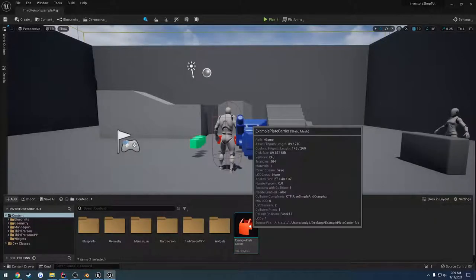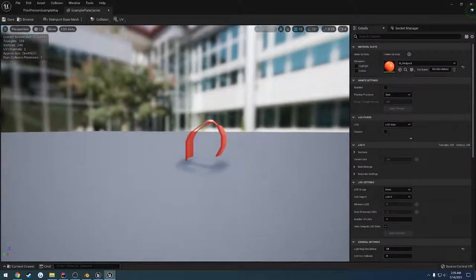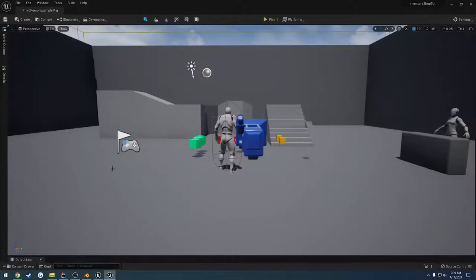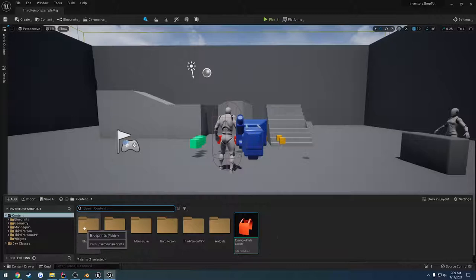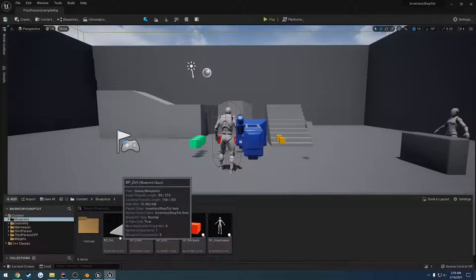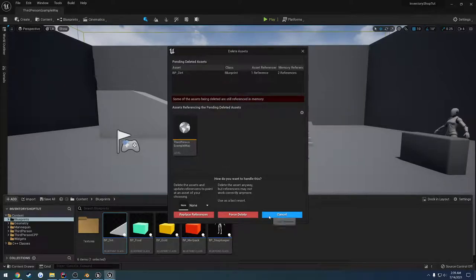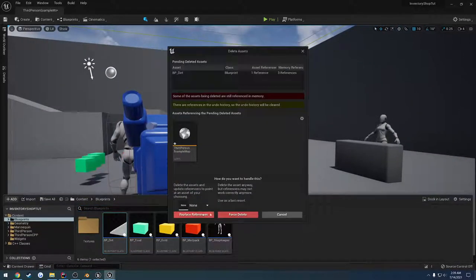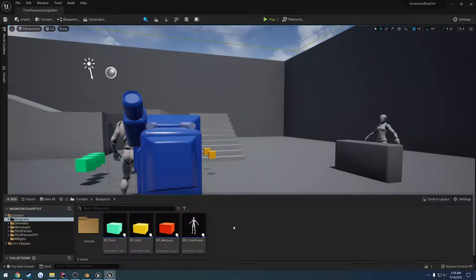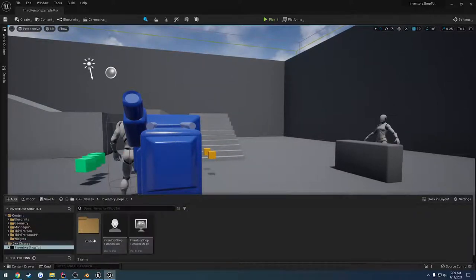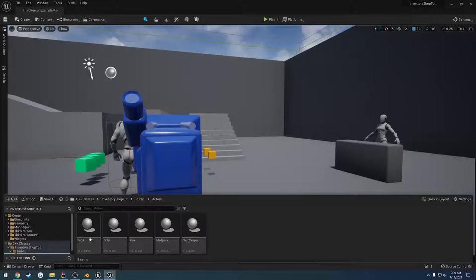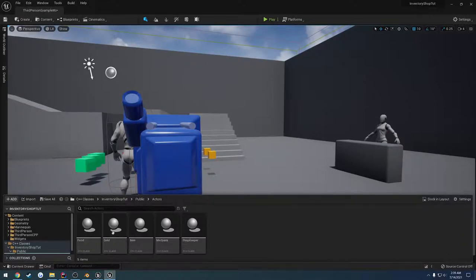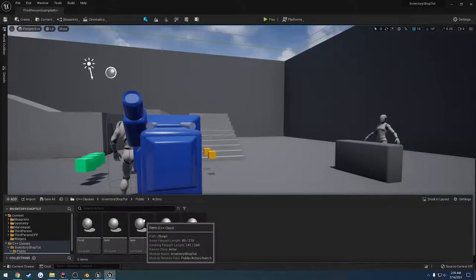So here I went ahead and imported the mesh and just simply set the color to be the medpack so that way it's obviously visible. To begin, we need to start actually creating our item. We can head over here to our blueprints, and I'm actually going to go ahead and get rid of the dirt blueprint because it has no use.